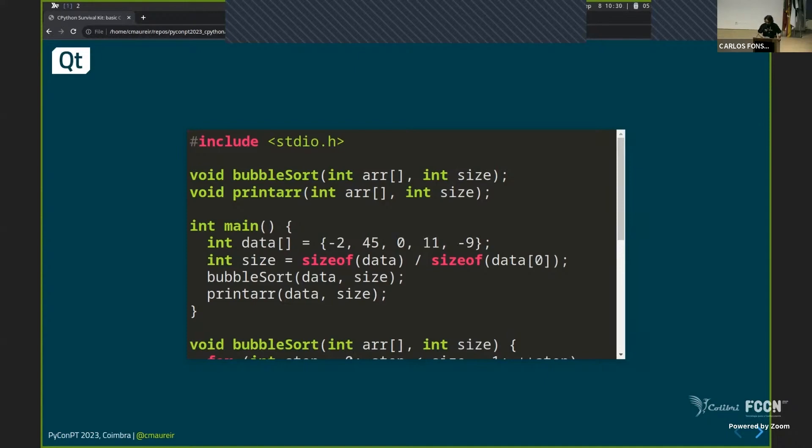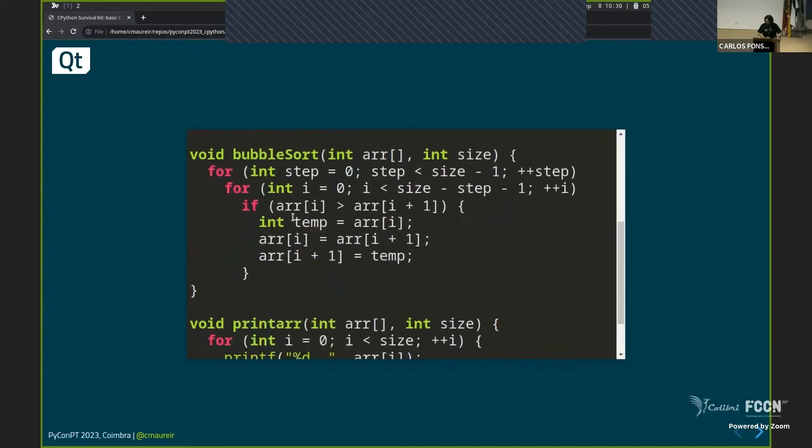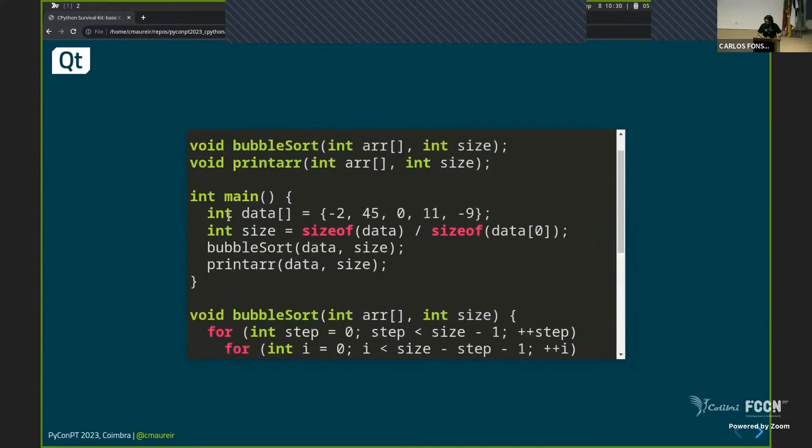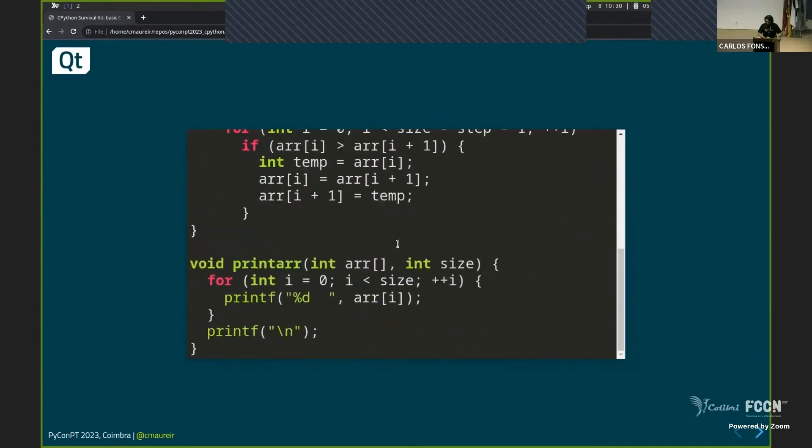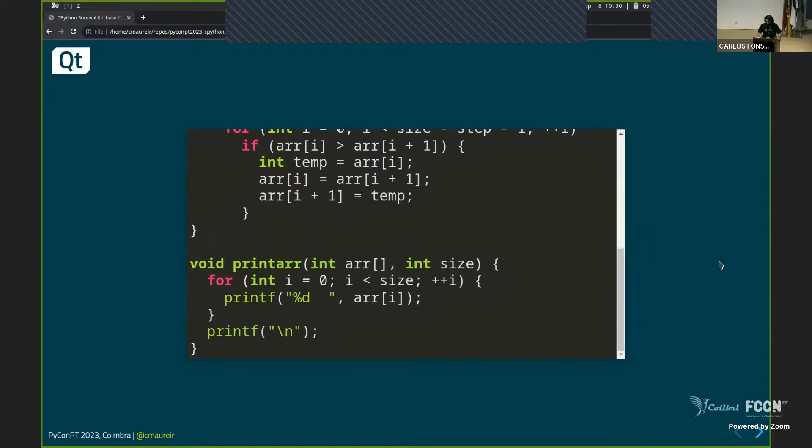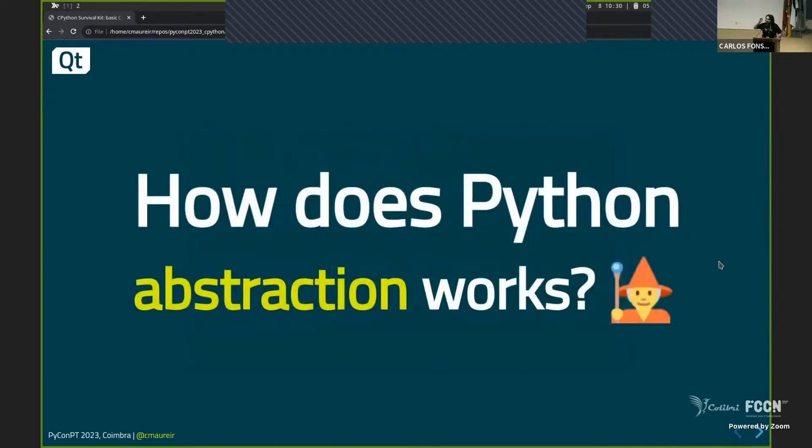There are some things that you might recognize. There's a main function that sometimes you can create. You need to put a lot of these int things everywhere. This received an int of some weird parentheses int, int, everywhere. This printf also looks like print, but without an f. All these things are kind of similar to Python, right? So we don't need to do that in Python.